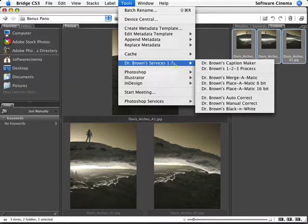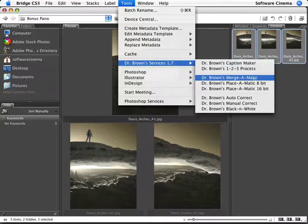I'm going to come over here to Mergermatic. And it simply is going to take any number of files and put them all into one layered Photoshop document.